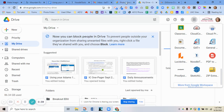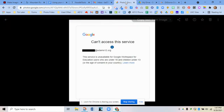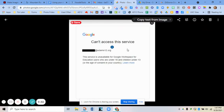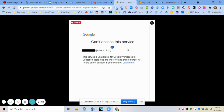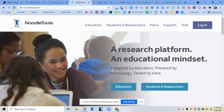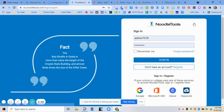But for some reason lately, students were getting an error message. It has something to do with recent Google changes where it is not allowing you to log in that way. So there are two workarounds. One is to go to NoodleTools.com, click log in, and choose that you want to log in with your Google account.